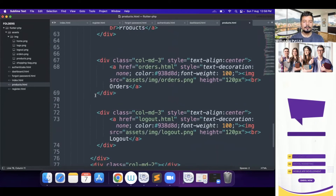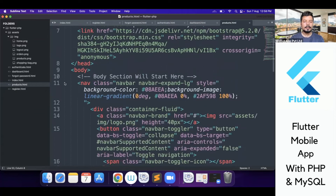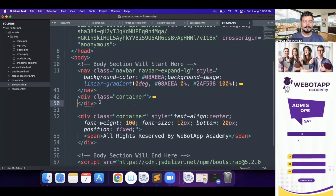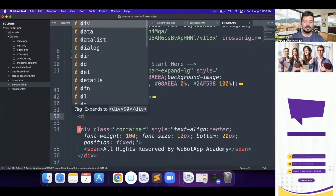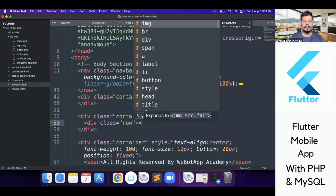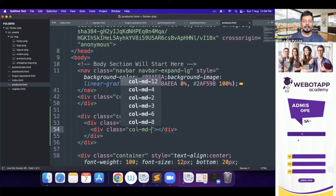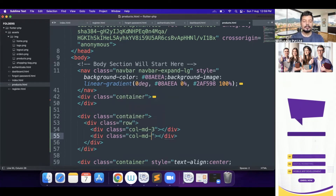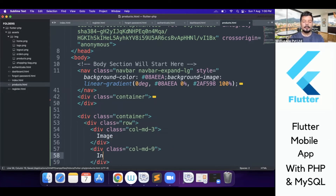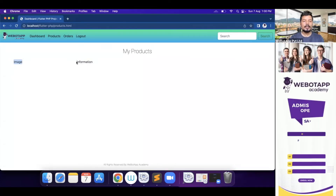Let me collapse the navigation — this is for the container. Just below this container I'll open a new container div, and inside it create a row. I'll create two columns: col-md-3 on the left and col-md-9 on the right — 3 plus 9 equals 12. The left column will show the product image and the right will show all the product information.